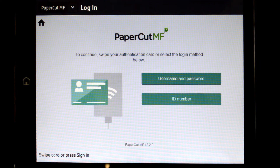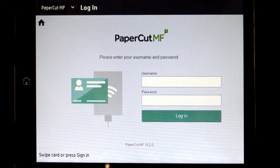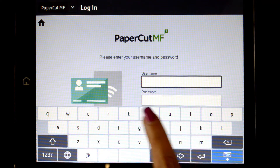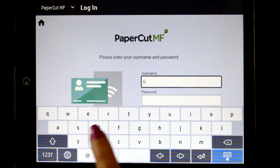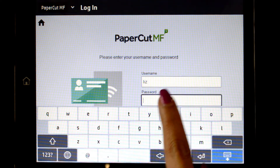To begin, we will log in to the user account. You can log in with a username and password, ID number with optional PIN, or via the card reader.